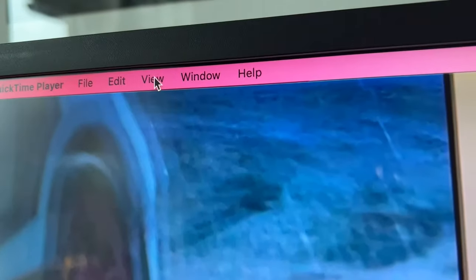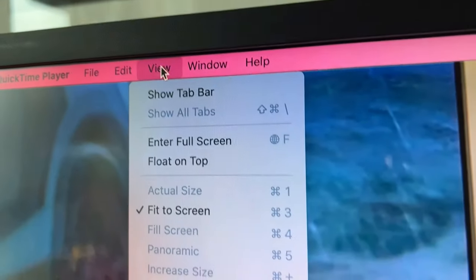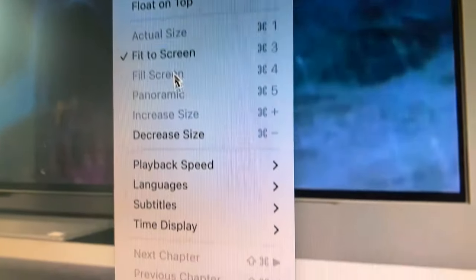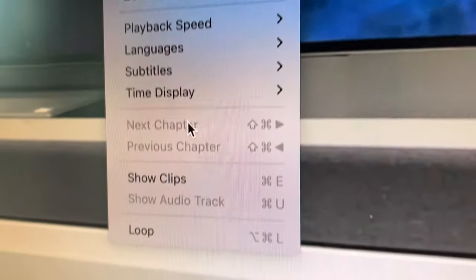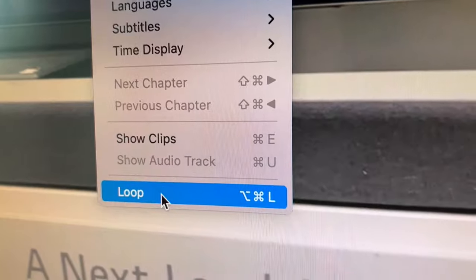What you do to loop it is you go up here to View, click on View, and click on Loop.